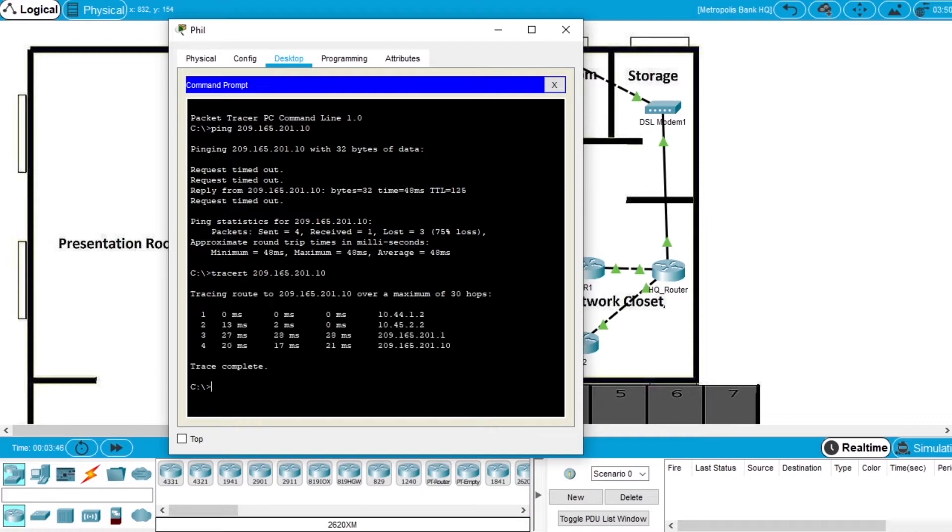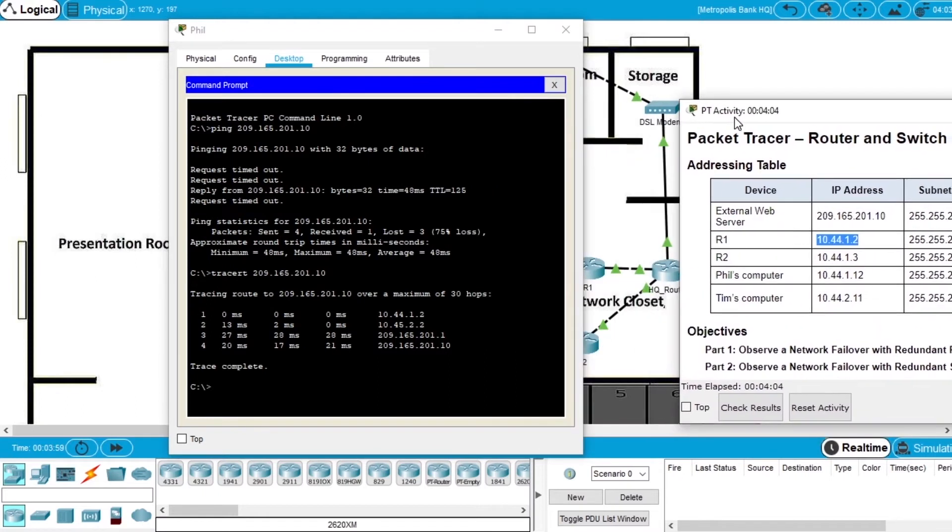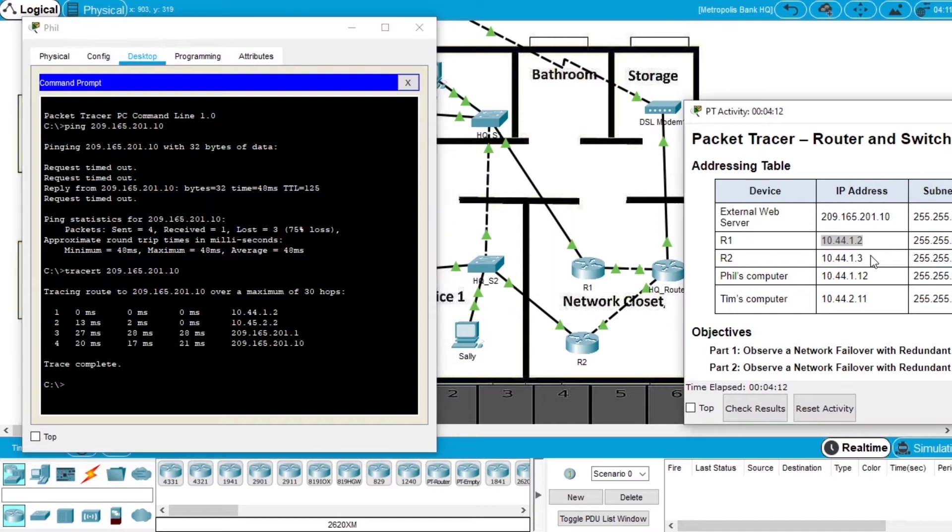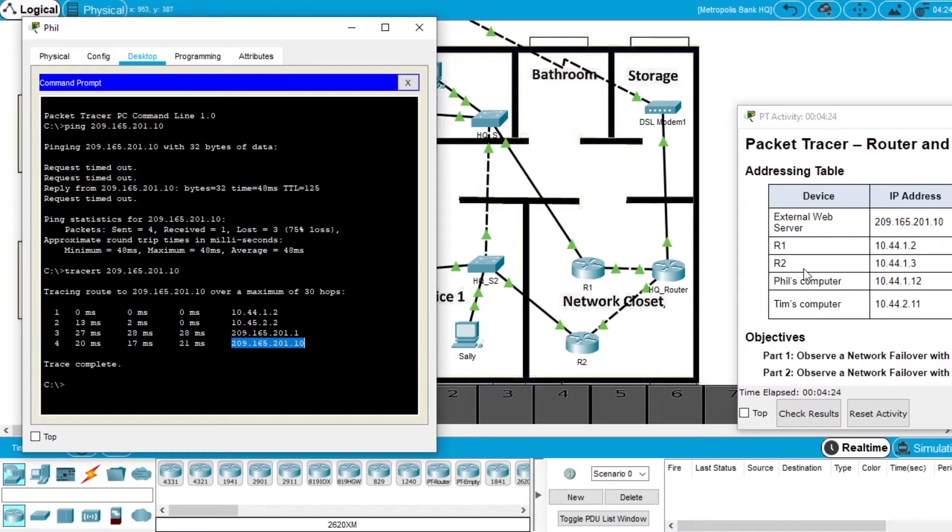We can see all the devices the communication had to use to reach the server. If we get our table, we can see the IP 10.4.4.12 is router 1. The second one is 10.4.5.22, that's not here, but it's probably this router that is the gateway for the network. Then another IP, and finally our external server.